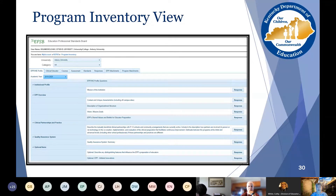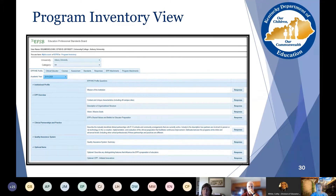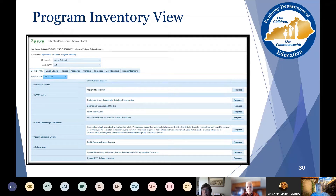Across the top, it'll have the username and the name of the EPP across the top banner. That's preselected given the username that you use to access the information. When you click on the program category, a dropdown box allows you to select the program area you have been assigned. This landing page for the program inventory view has tabs underneath the category. These tabs are the EPP and IHE Profile.